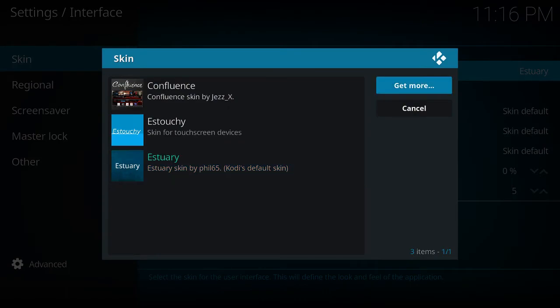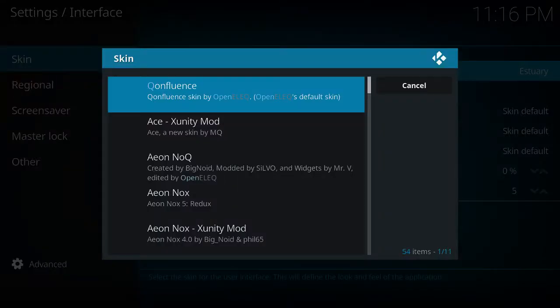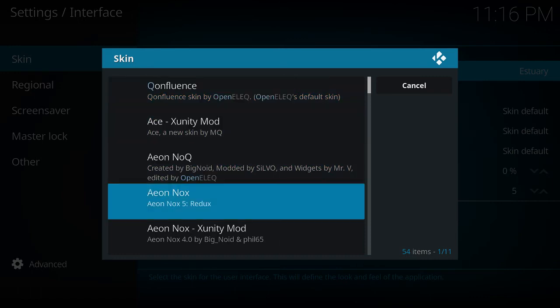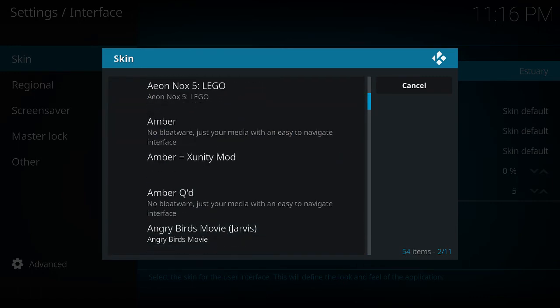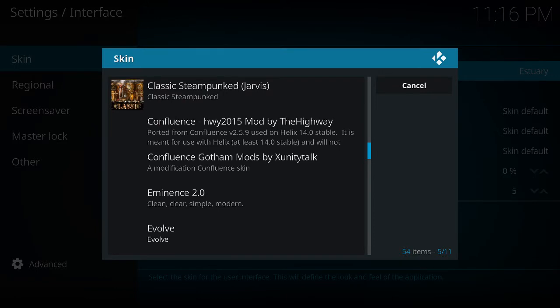And you just go to more here and you can have a lot of skins that you want.